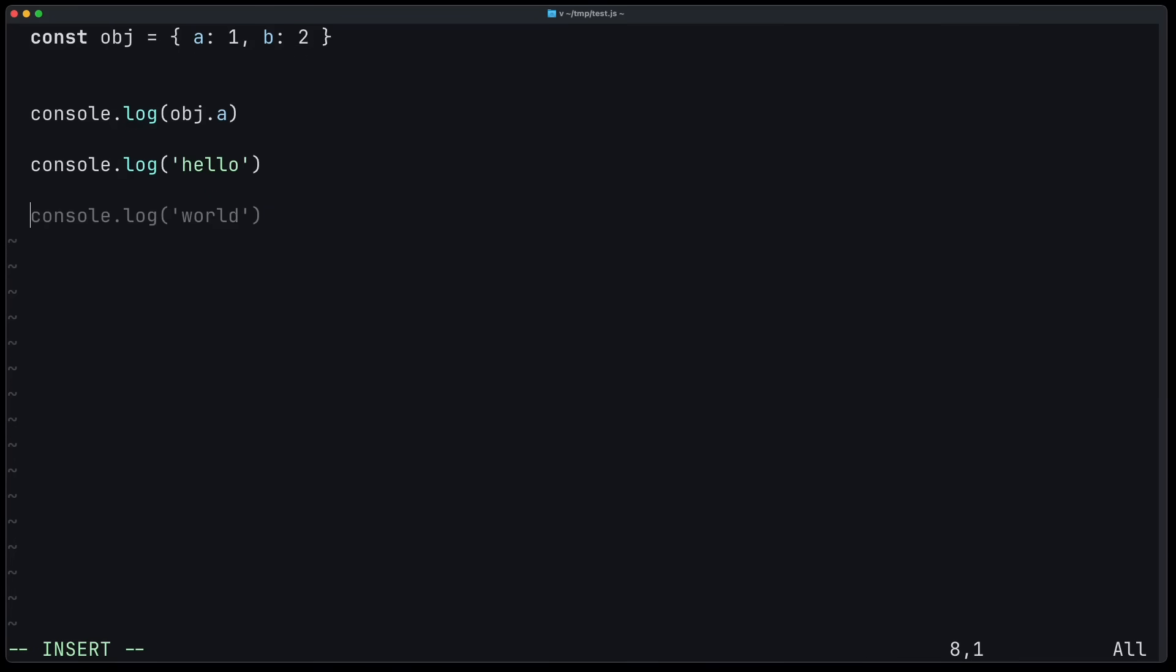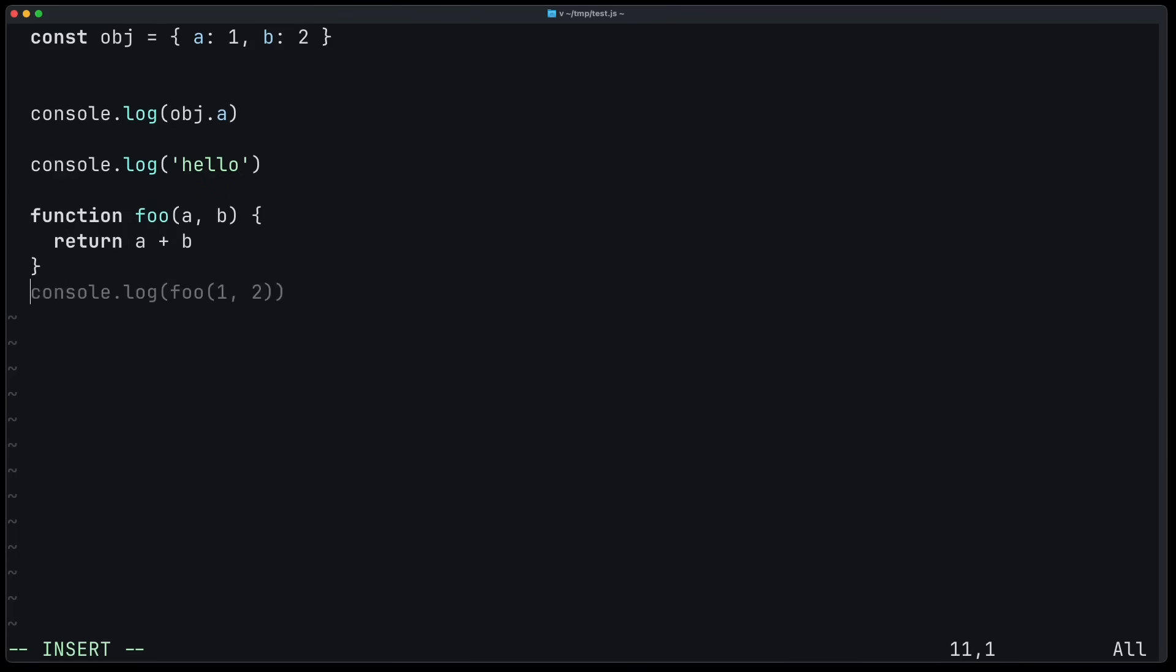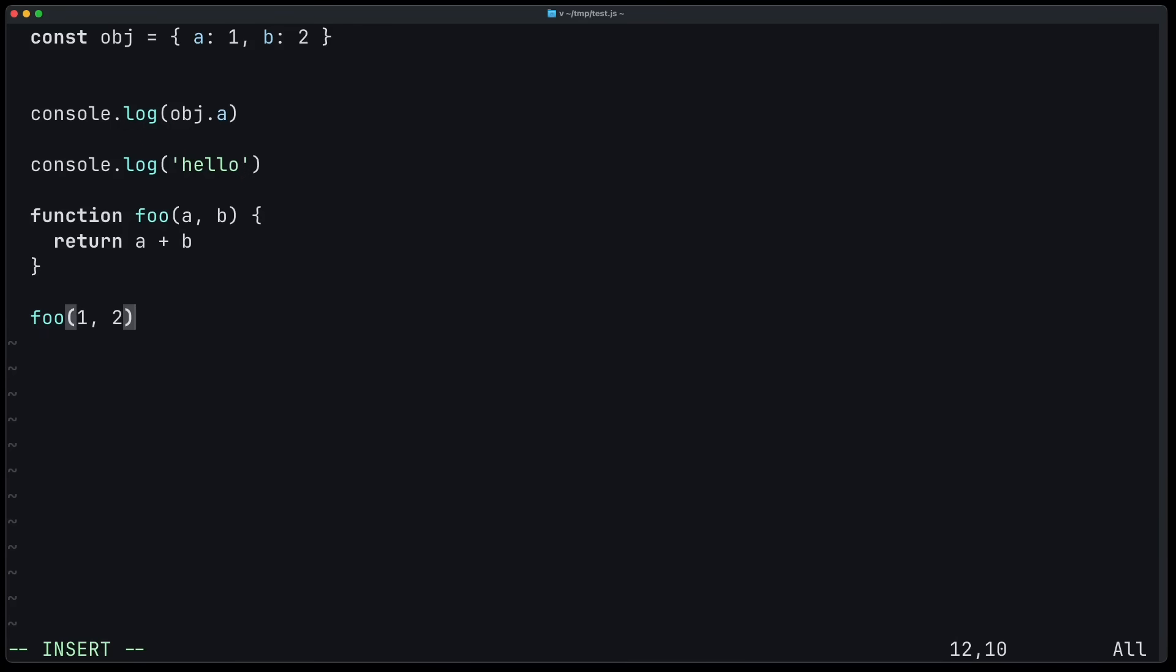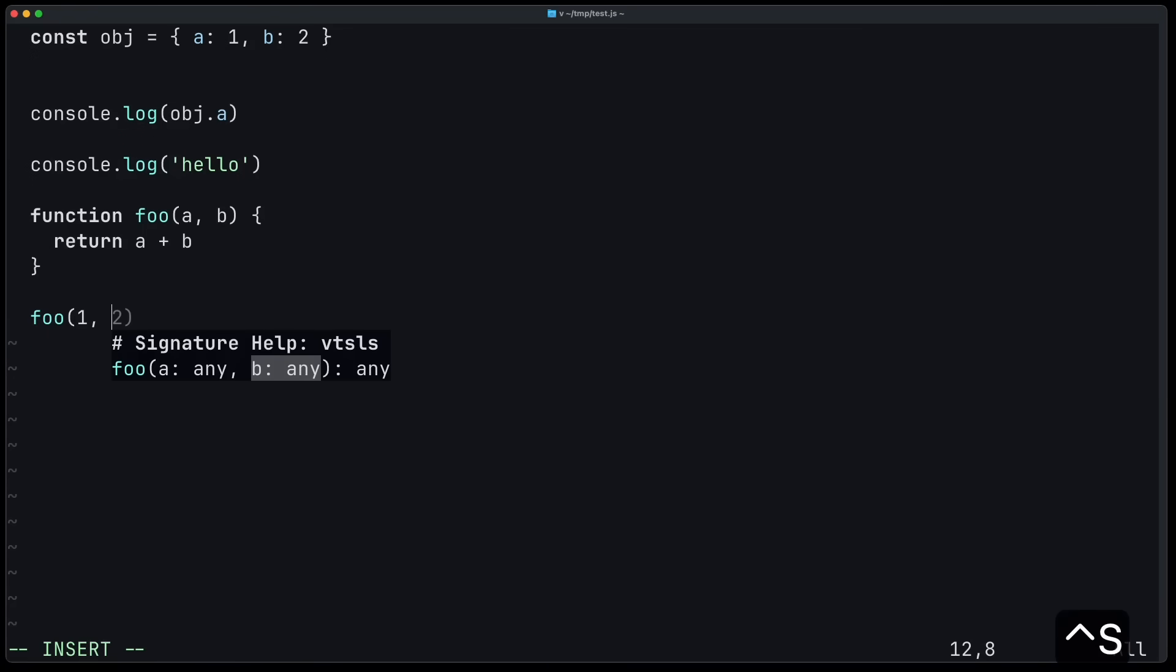And of course, it also works for custom functions. So now if I run foo and I press Ctrl S, you can see the signature help and I can write one and two, for example. And if I'm at the second argument, I can press Ctrl S again. And now you can see the second argument is highlighted. So you're always in control to get to know what argument is expected of you.